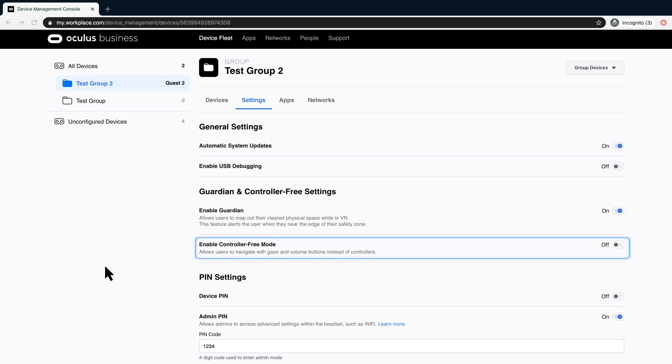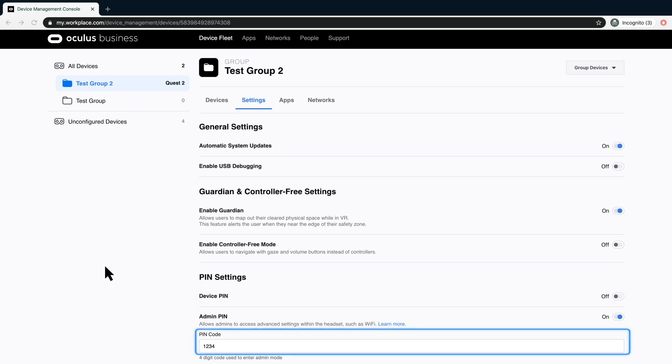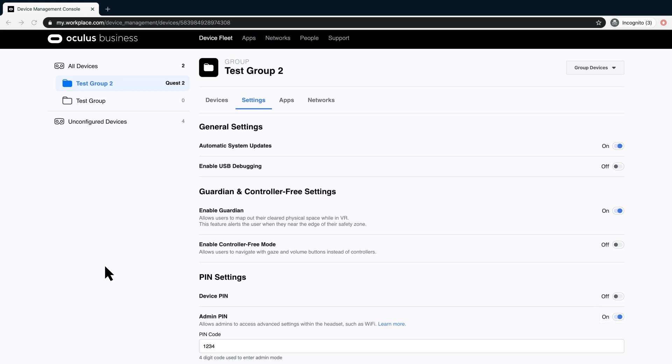If you choose to require a user to type in a PIN to use VR, select the Device PIN to On and set the PIN digits here. Set Admin PIN to On to create a PIN. You may selectively pass this PIN to persons in an ungrouped headset or to a group to unlock additional settings within the headset.